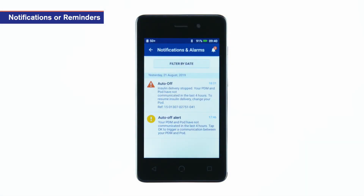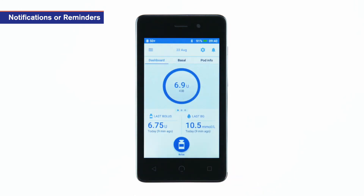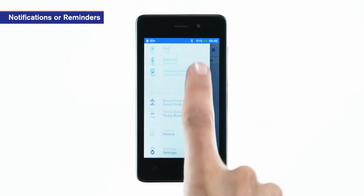You may choose to turn some of these reminders off, depending on your preferences. To customize these notifications, go to the PDM settings, then tap Reminders.